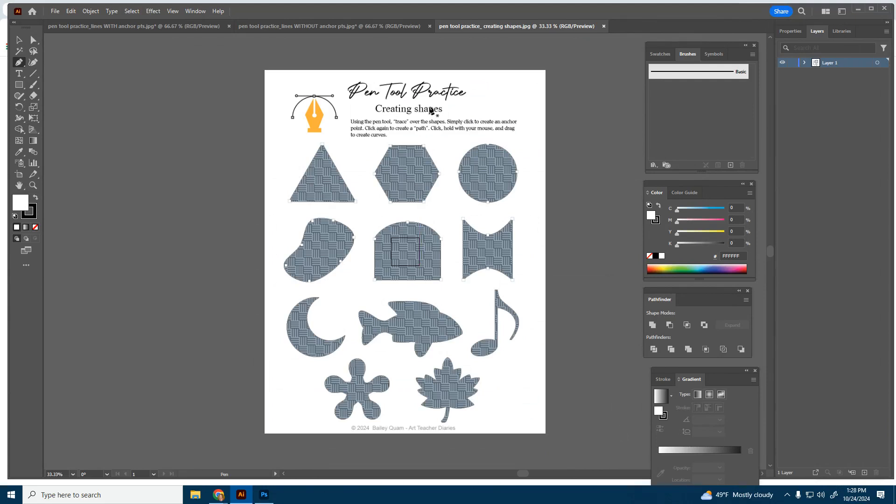Alright, we're going to go ahead and get started by using the pen tool to create some shapes. We're going to be tracing over these shapes in Adobe Illustrator, so just make sure you are in the right program. We're not in Photoshop.